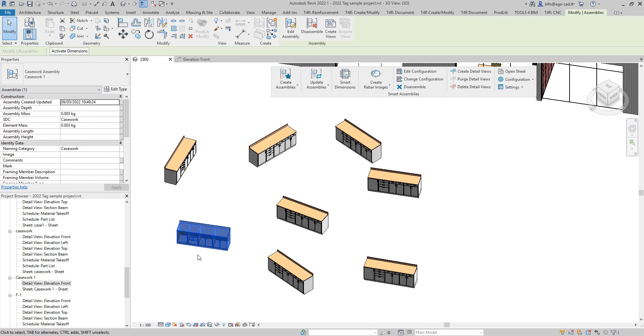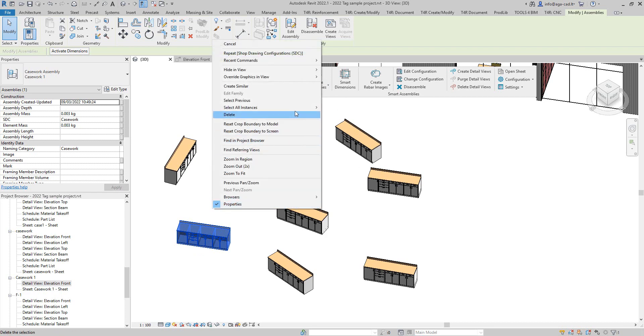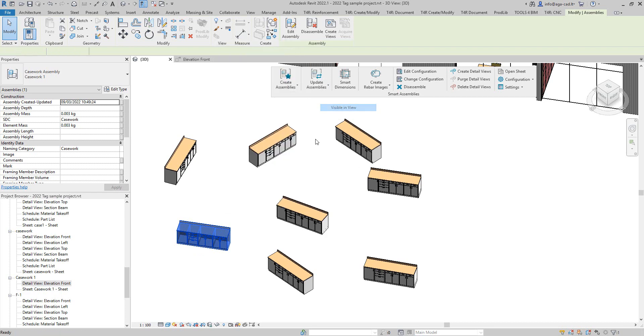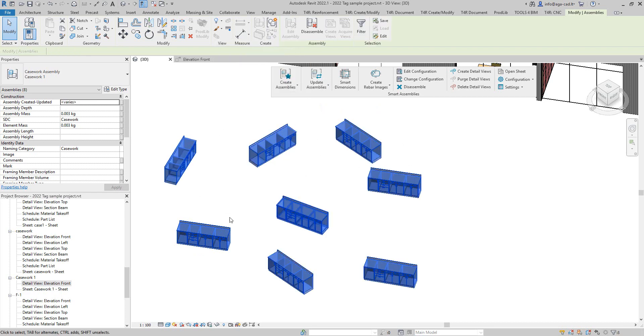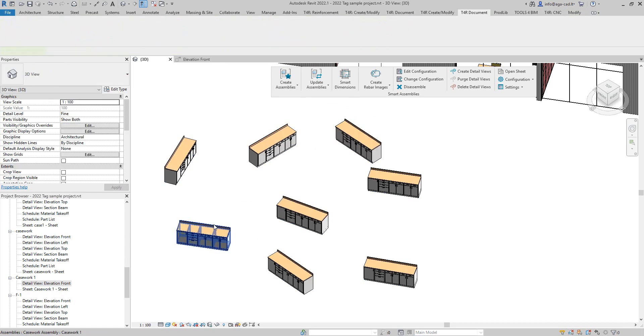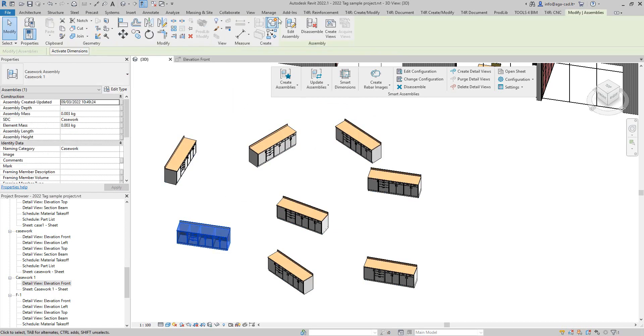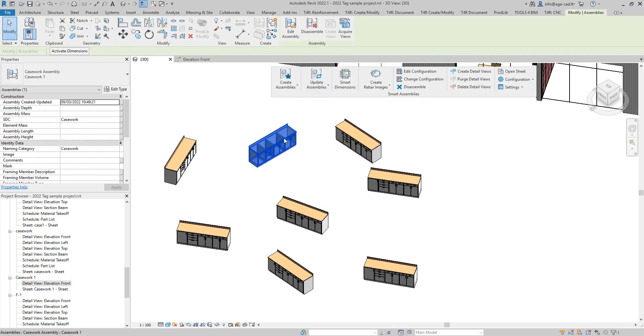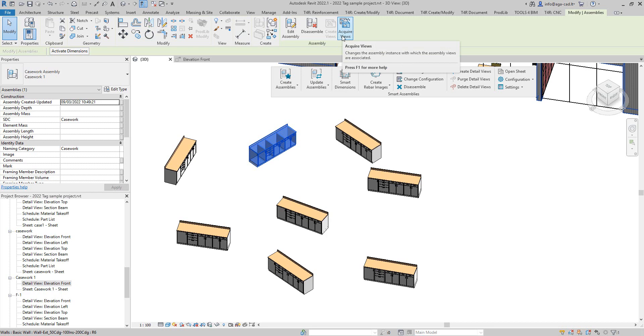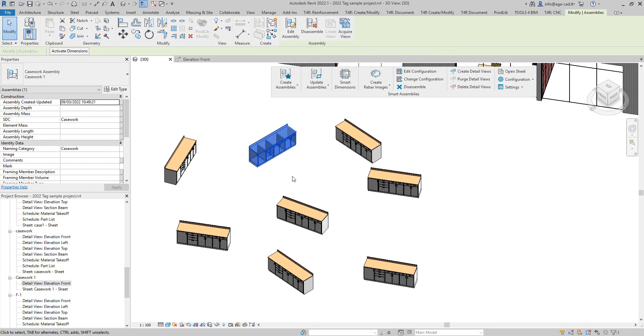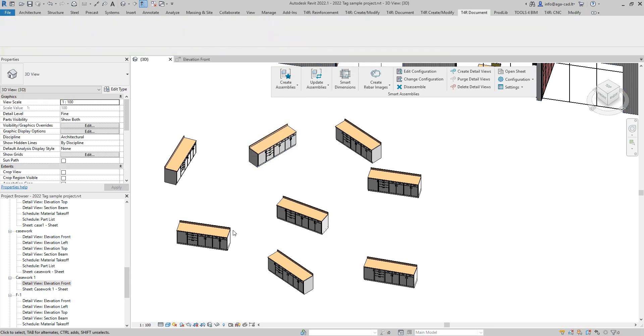And you will see that actually here they are still the same type assemblies. It's just that this one is a primary assembly so it has views—you can create views for this one. All of these are just the copies; we cannot create views for them.